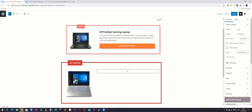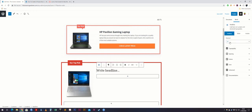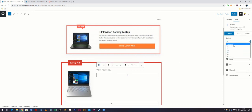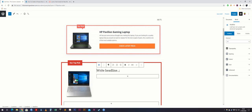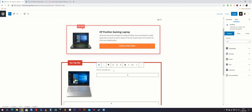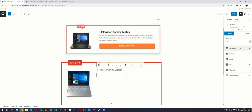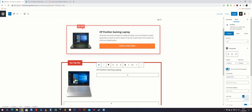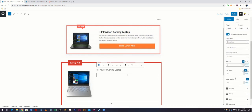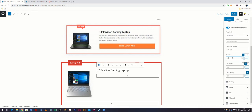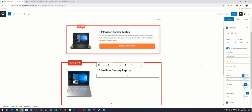Then we'll add the title, description, and button. For the title, add a block and hit headline. If you're using an H3 select H3, if H2 select H2 — you can always change the font size. We'll select H3 and call it 'HP Pavilion Gaming Laptop'. Go into typography, click advanced, and you can change the font family. We'll set the font size to 26 and the weight to 700.